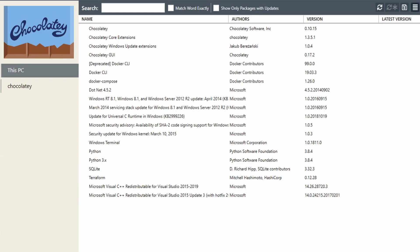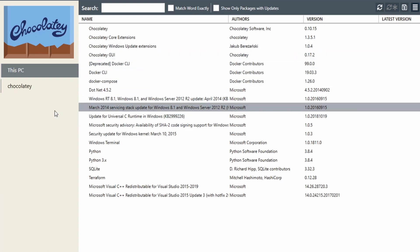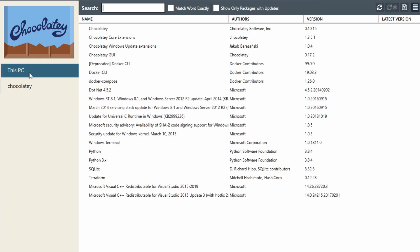All right, it looks like everything completed. That's all I'm going to show for the Chocolatey GUI, since this is my first time using it. But as you can see, it's just a nice GUI to start using Chocolatey package management for Windows.